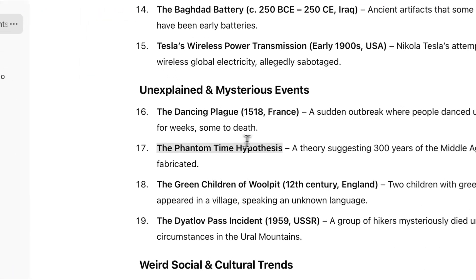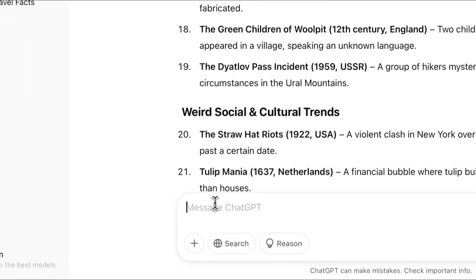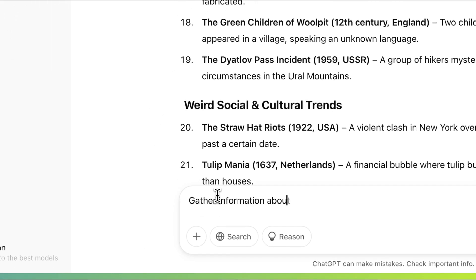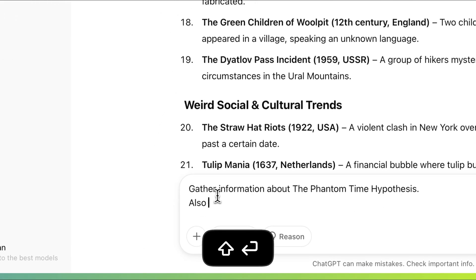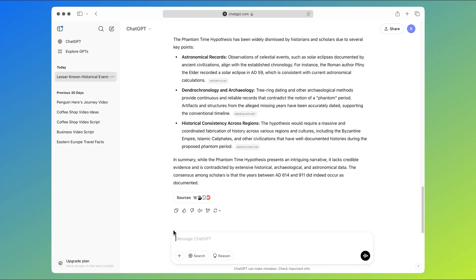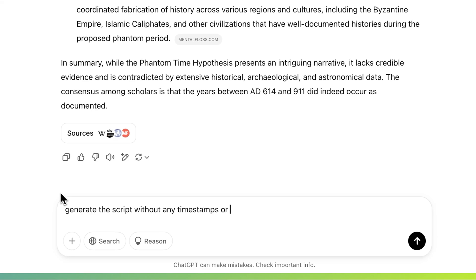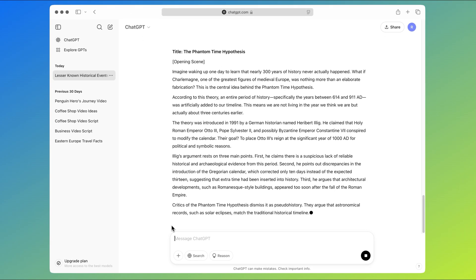After we find an interesting topic, we'll ask ChatGPT to gather information about it. It's very important to ask ChatGPT to cite its sources so we can check and confirm that all the information is coming from reputable sources. Once it's gathered all the information, we'll ask it to generate a script without any timestamps or instructions — just the text part.